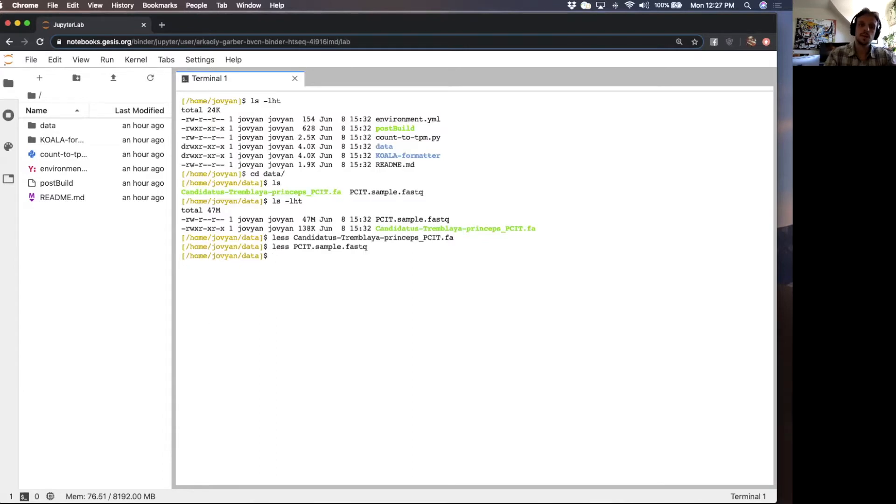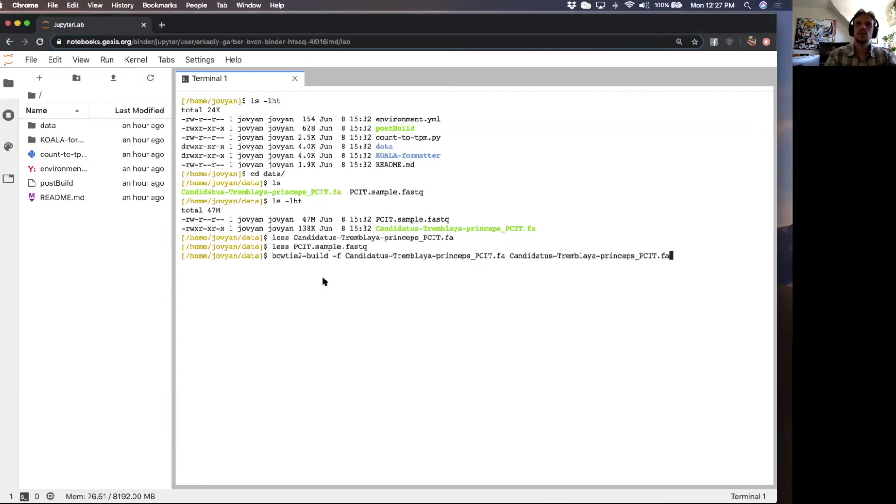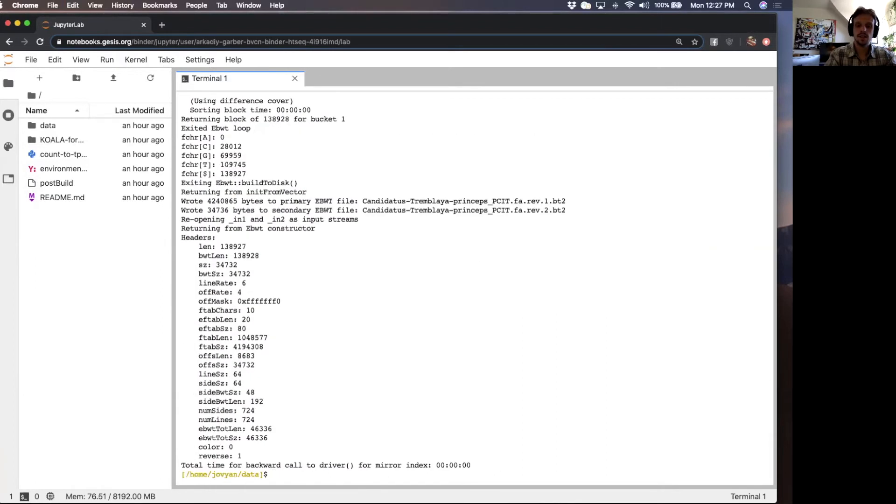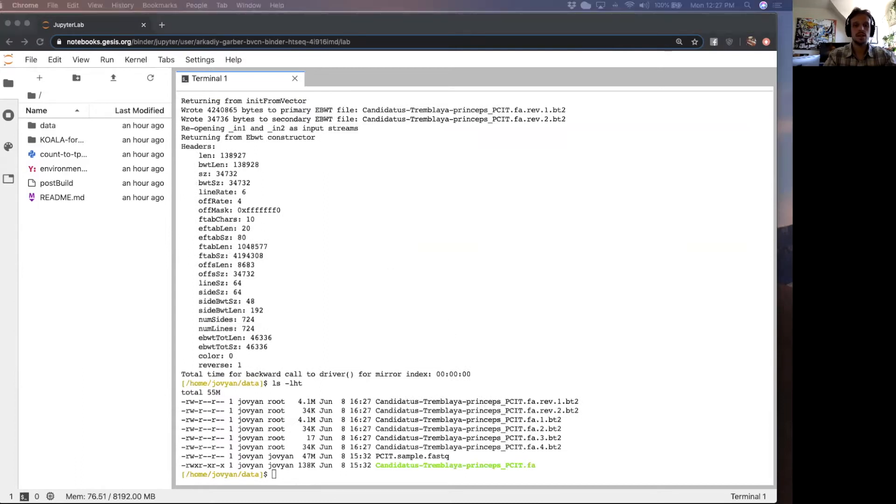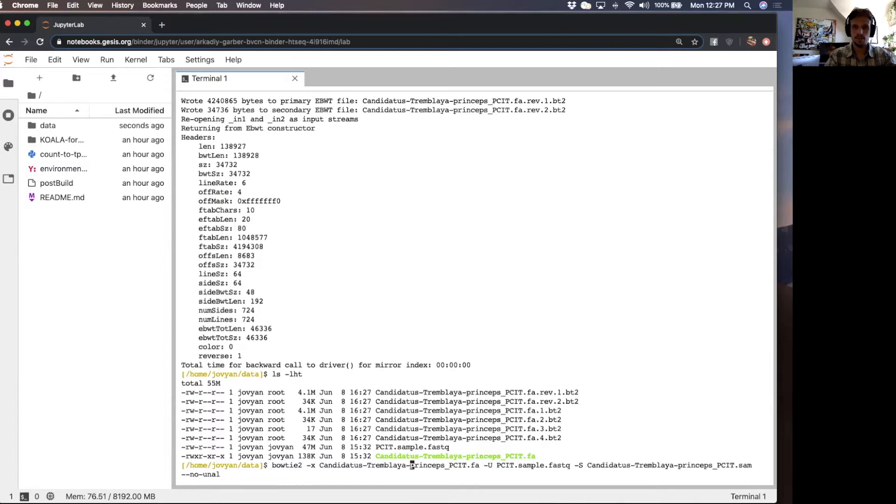Let's copy and paste the command from the walkthrough. We want to build the Bowtie database out of the genome. It's going to take a second. We'll see that we have a couple of files here. And then we're going to run Bowtie. Bowtie is basically going to map the reads back to the genome.